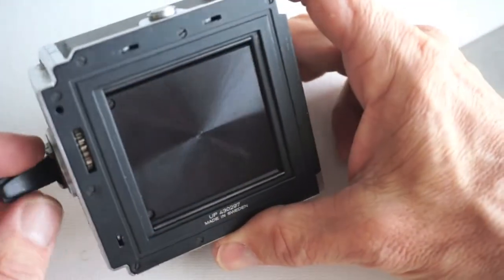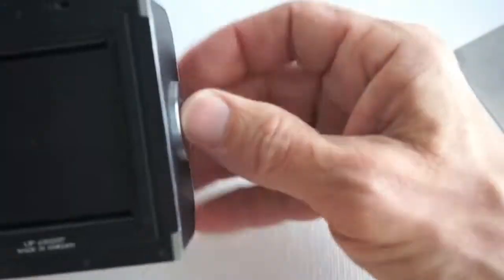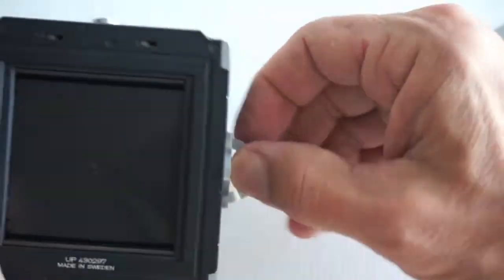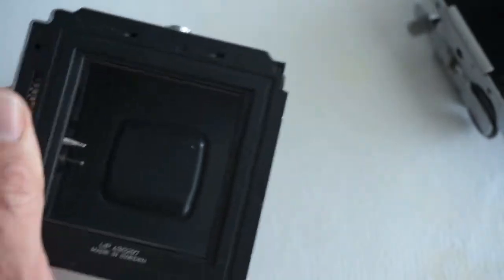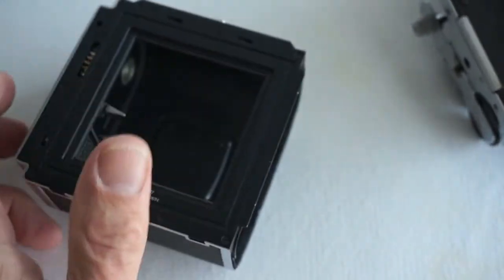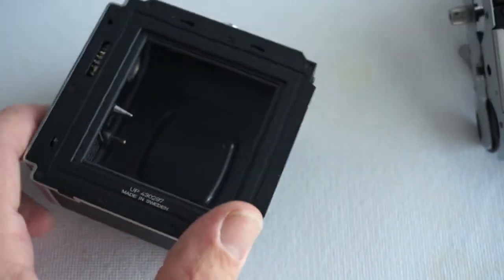To disassemble the CM back, first remove both the dark slide and the film insert from the magazine housing.